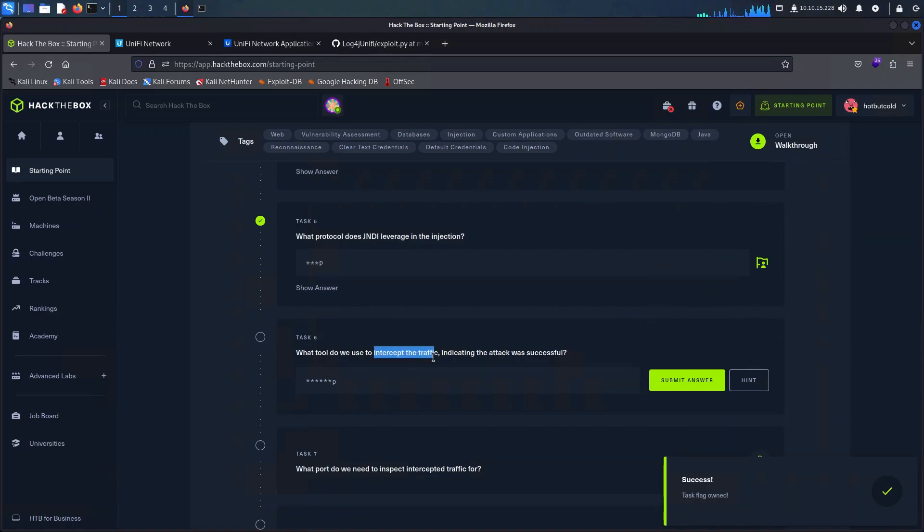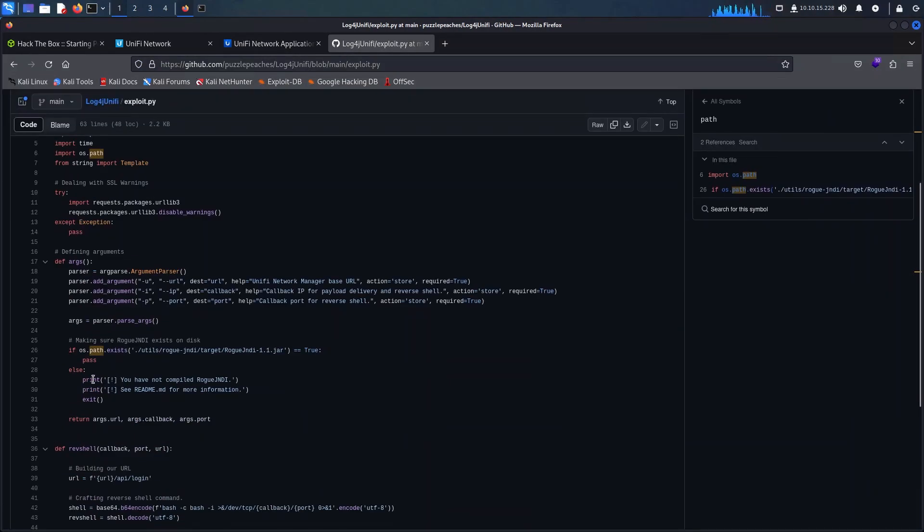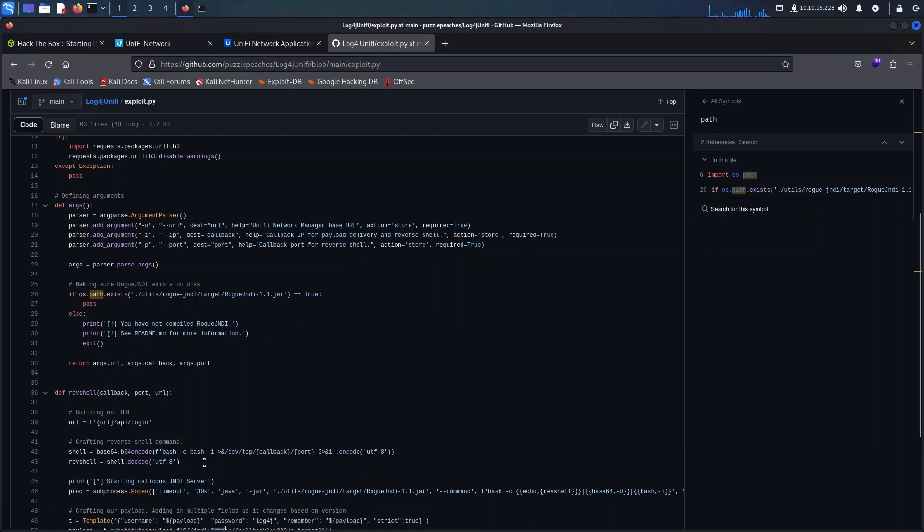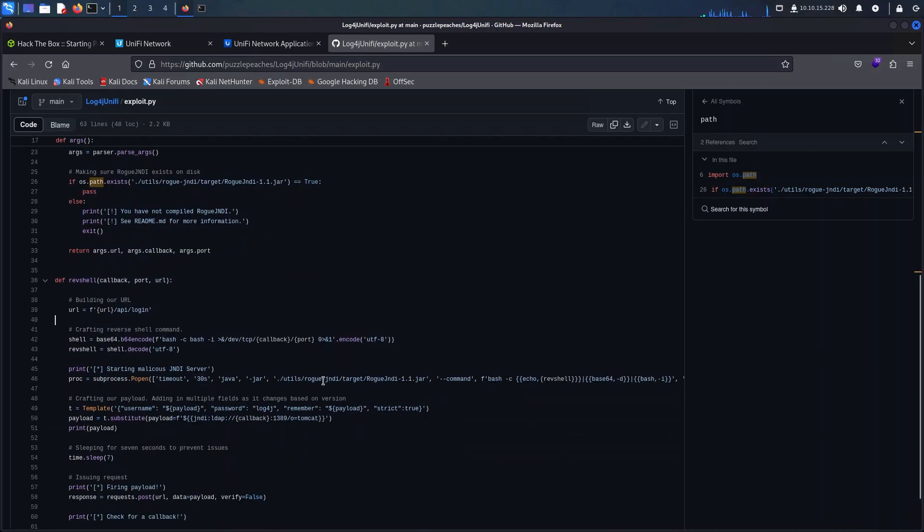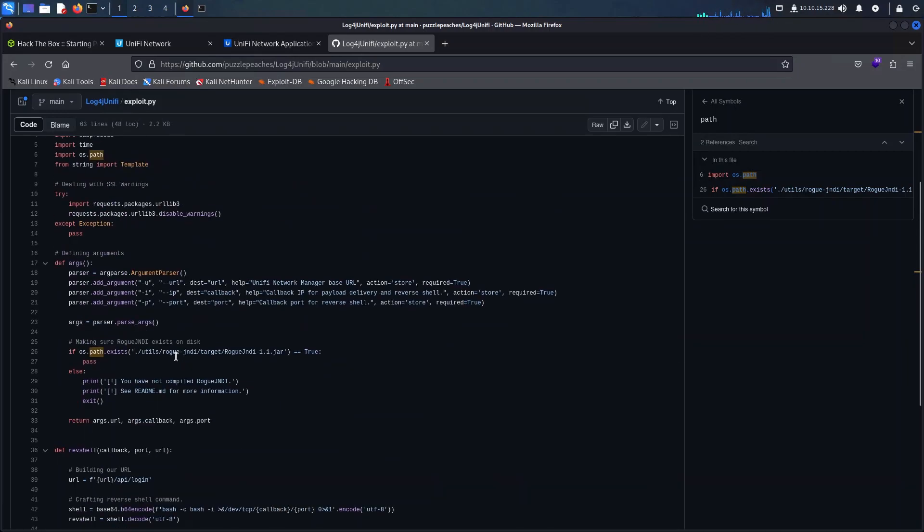For the next question a bunch of tools like Wireshark or TCP dump can be used, but TCP dump is the right answer for this one. Let me set up a quick demo so I can show it to you guys exactly how it works.